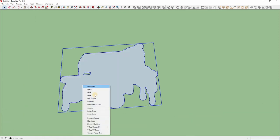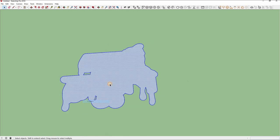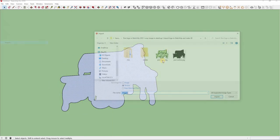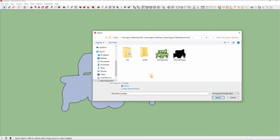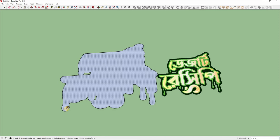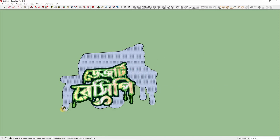Explode to ungroup, then click to select. Import your image — bring it as texture selected. You can import JPG, PNG, or PSD — whichever you like.